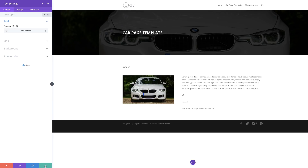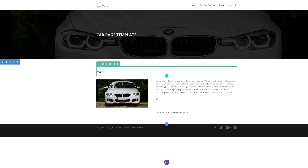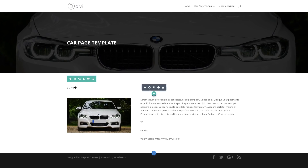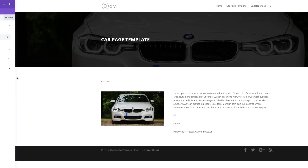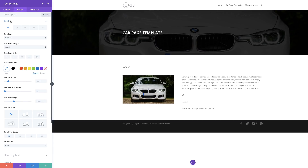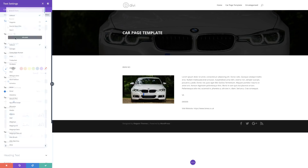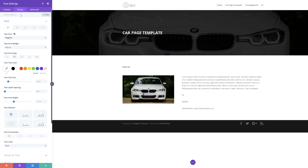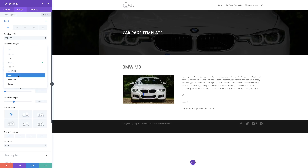Now we have all the content that we need — it's time to go in and make our website look beautiful. I'm going to start with the title of the car. Clicking on settings then design, I'll go to text and set it to all caps, then change the font to Poppins. I'm going to increase the size nice and big, and then make it bold.